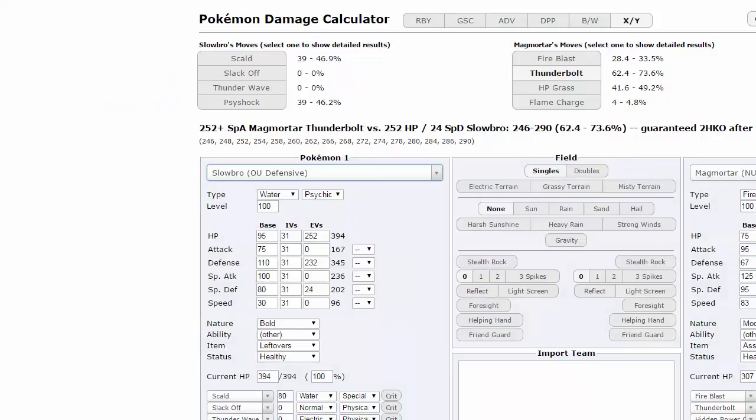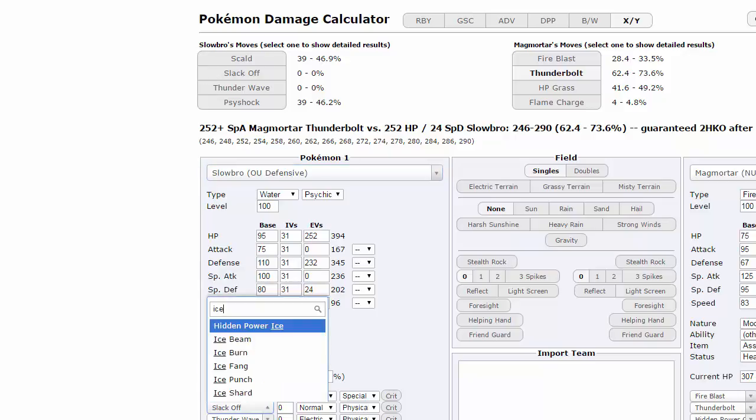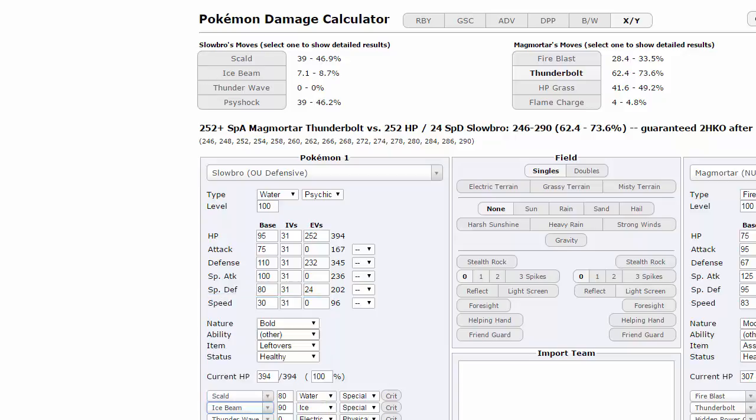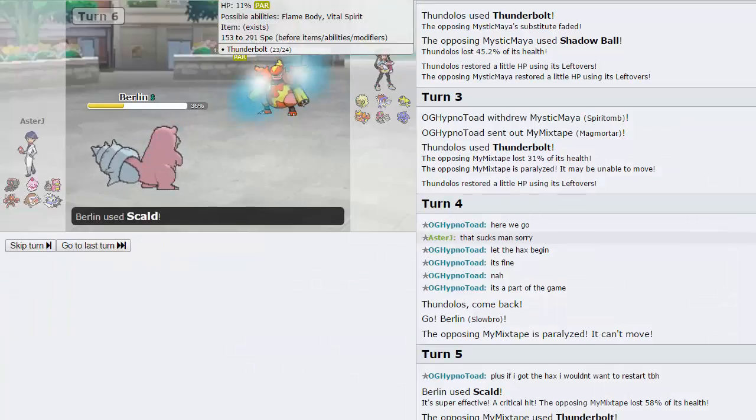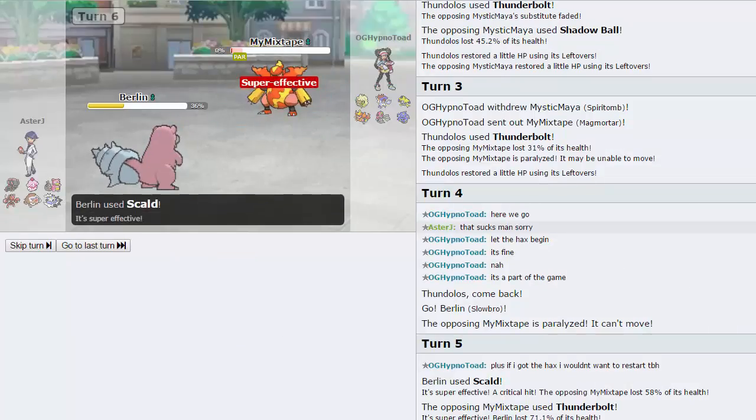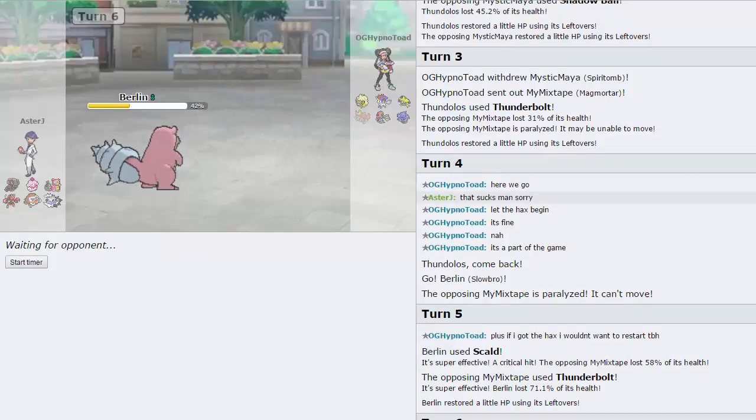I think we can switch into Slowbro right here pretty much for free. He gets fully paired. So I think just throwing off a Scald is fine. If he loses this, then that's pretty bad for him. We do get a Crit right there. Obviously, that wouldn't have done so much without the Crit. He gets the Thunderbolt off, but I mean, 2 Scalds would have killed anyway, so it's not a huge deal.